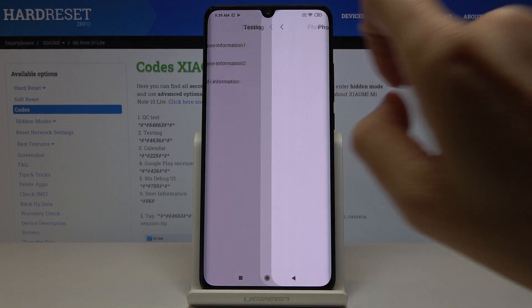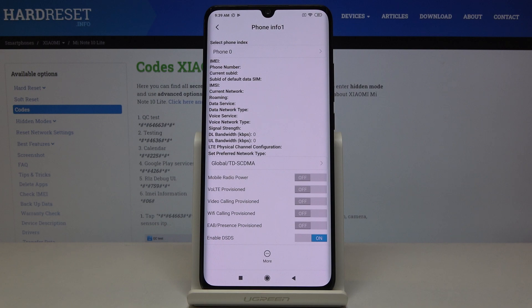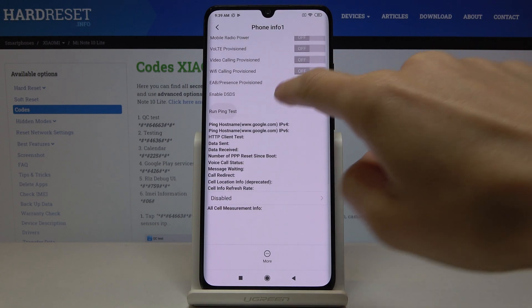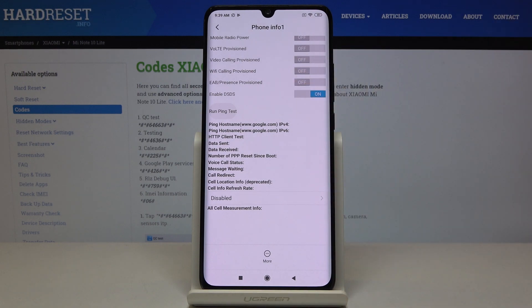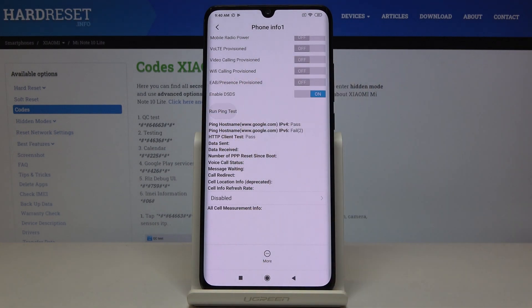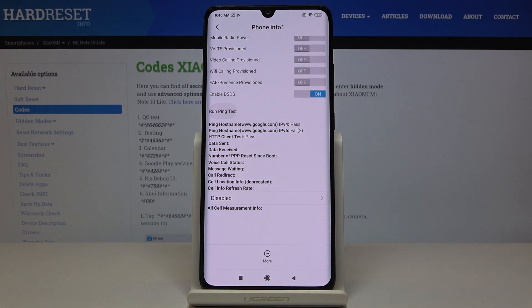So let me start with phone info and here you've got IMEI number if your SIM card is included, then phone number, current network, signal strength, data service, data network type and so on. If you scroll down a bit you'll notice that you can also run the ping test here. So if you would like to perform this operation just click on run ping test and here you've got the results.